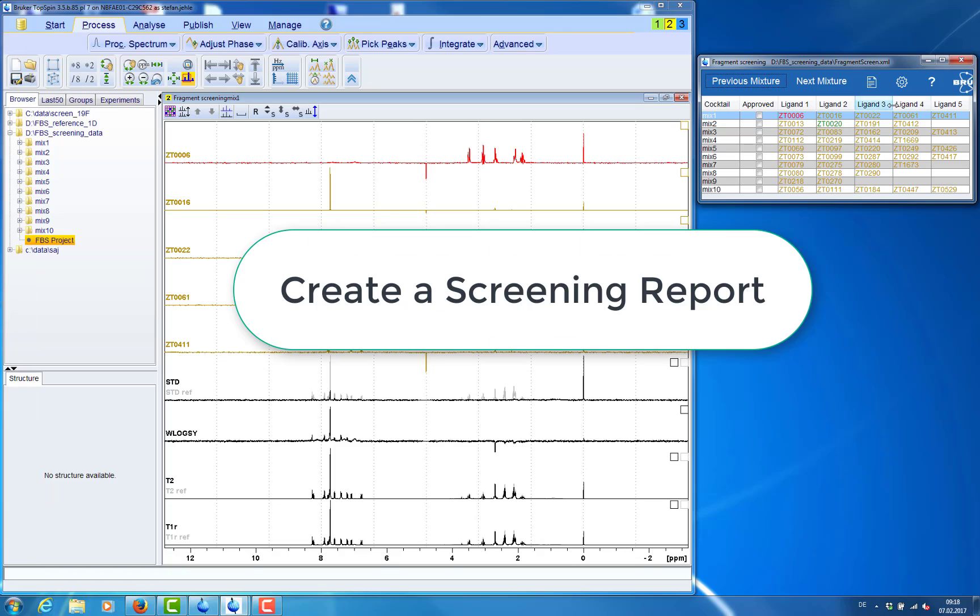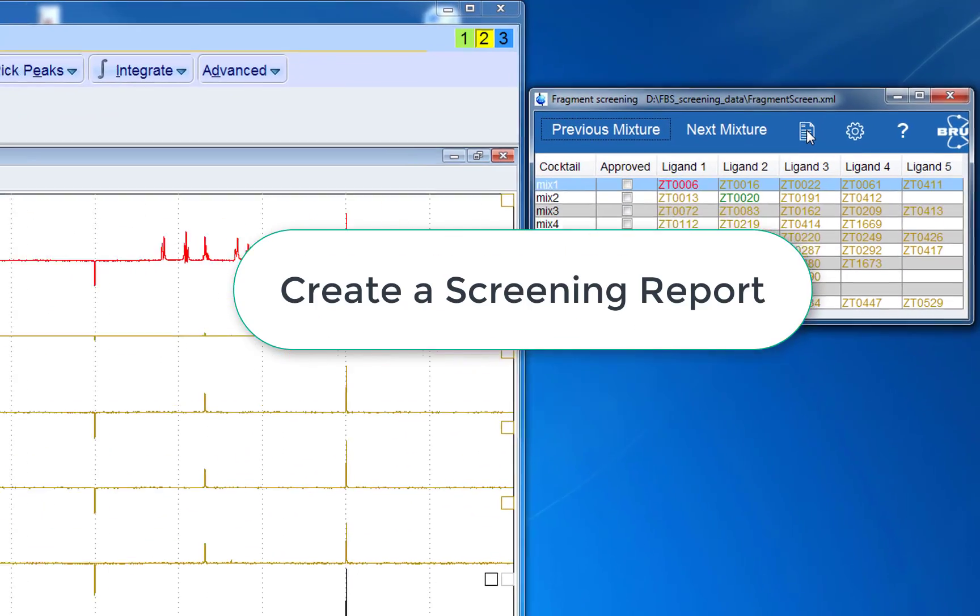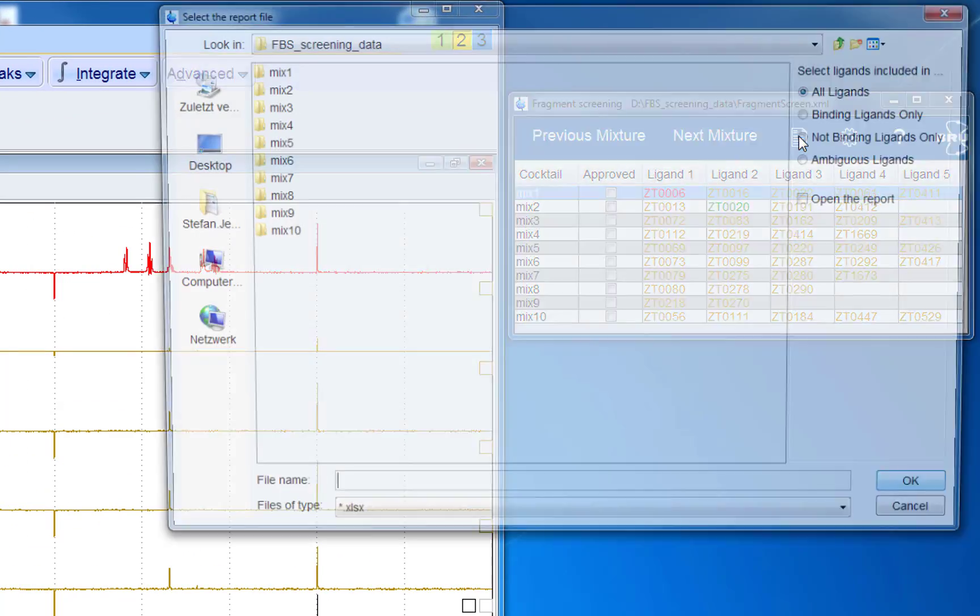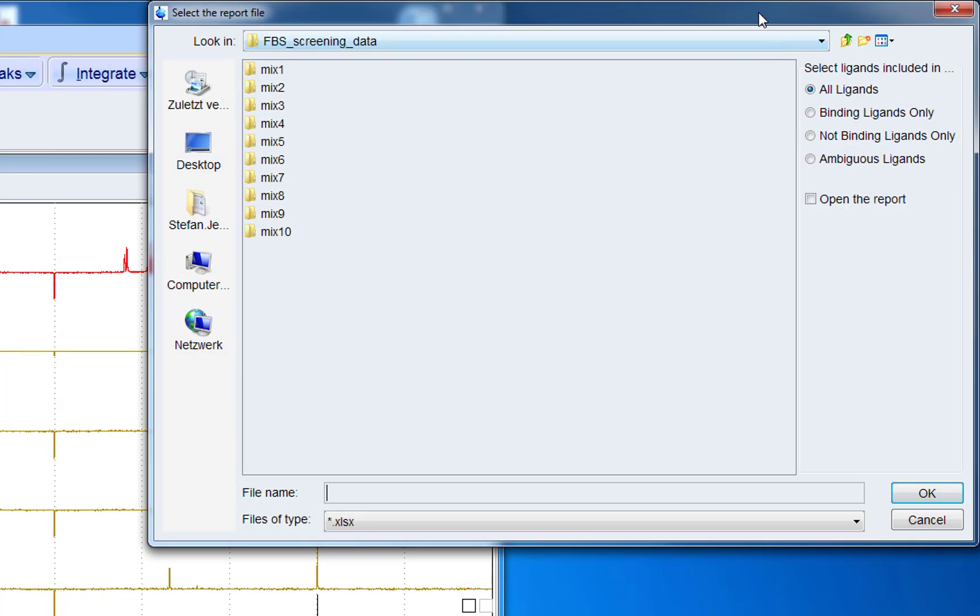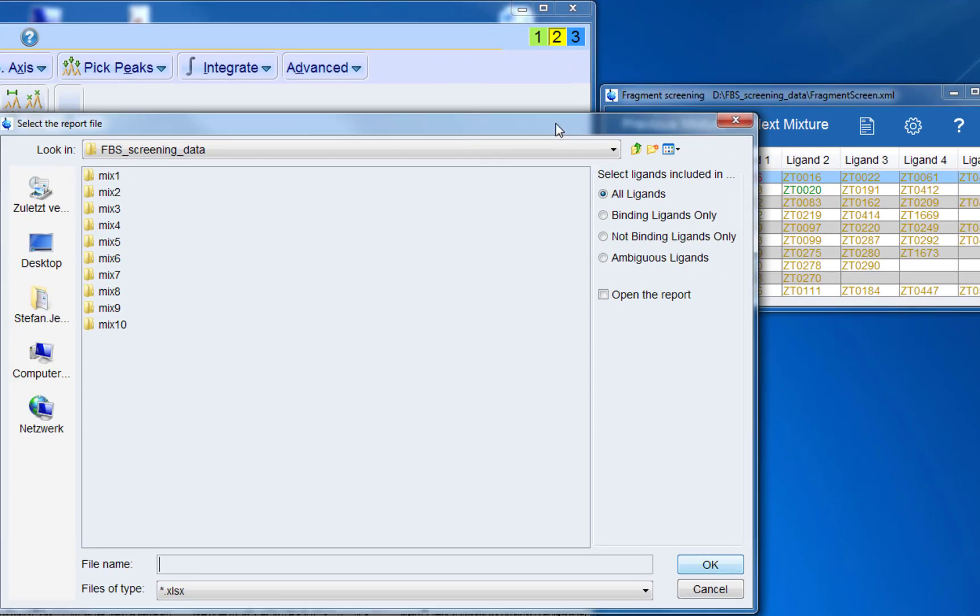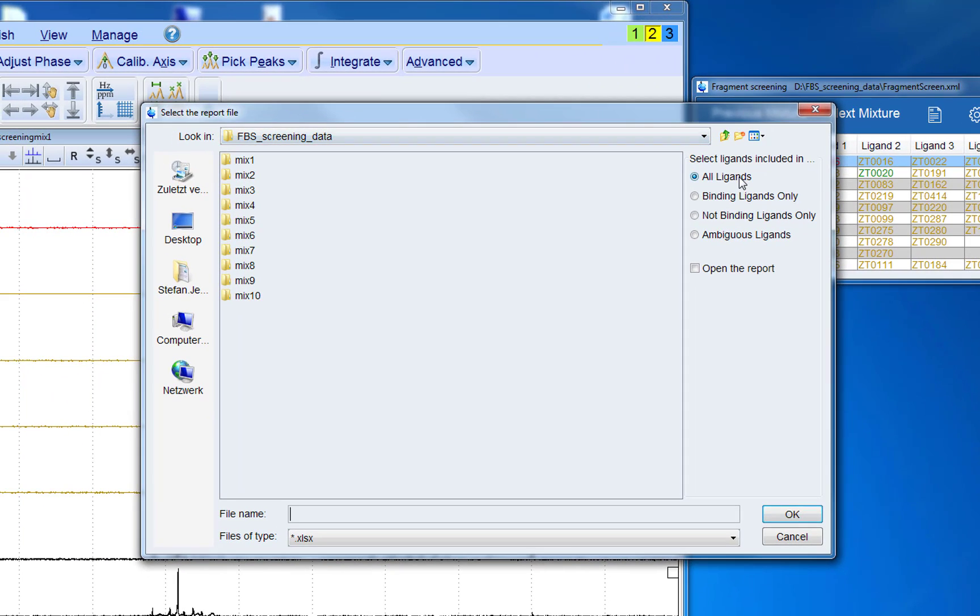Finally we want to make a screening report with our results. So we can click on the report button in the project table. And we can choose a name for our screening report.